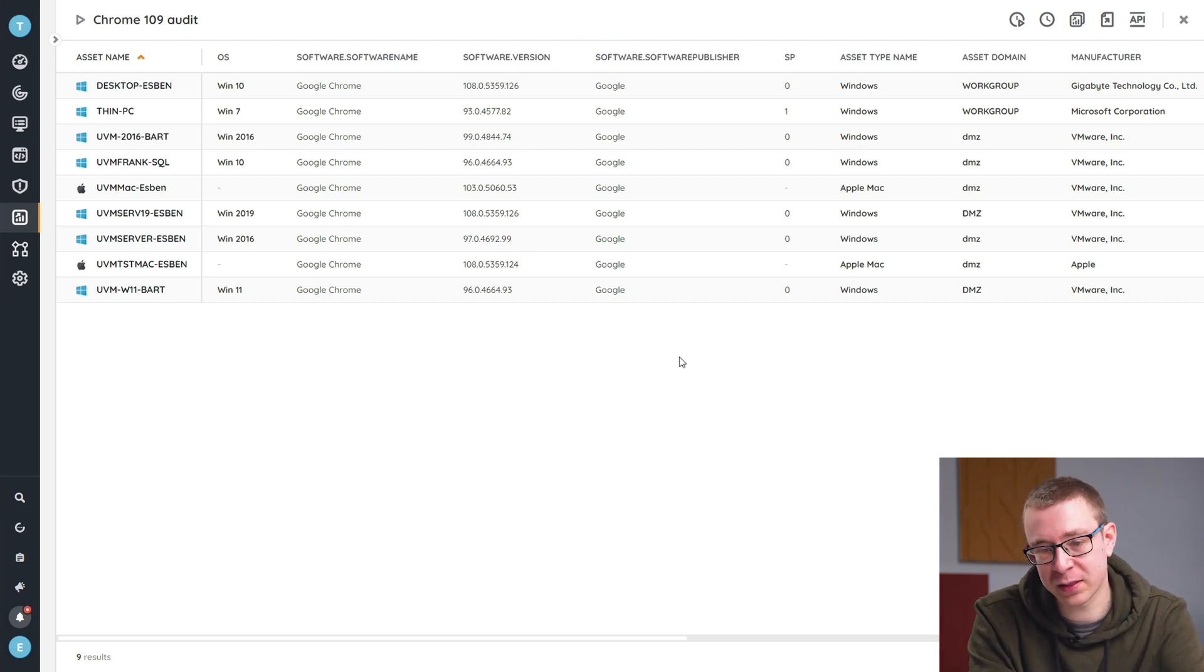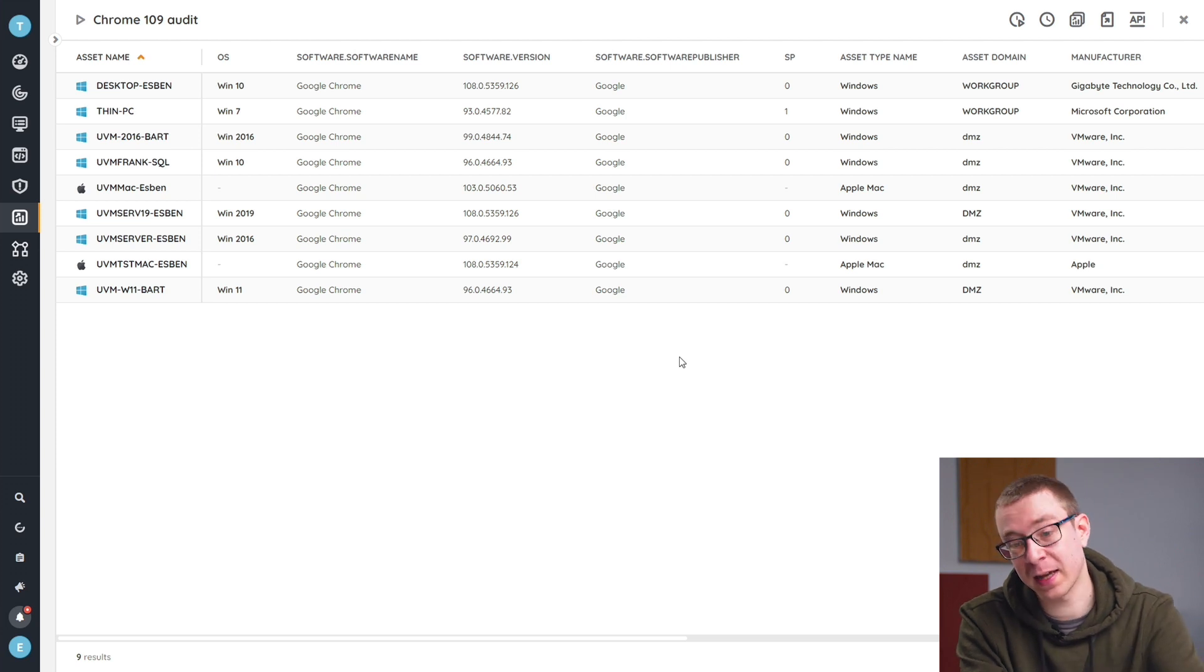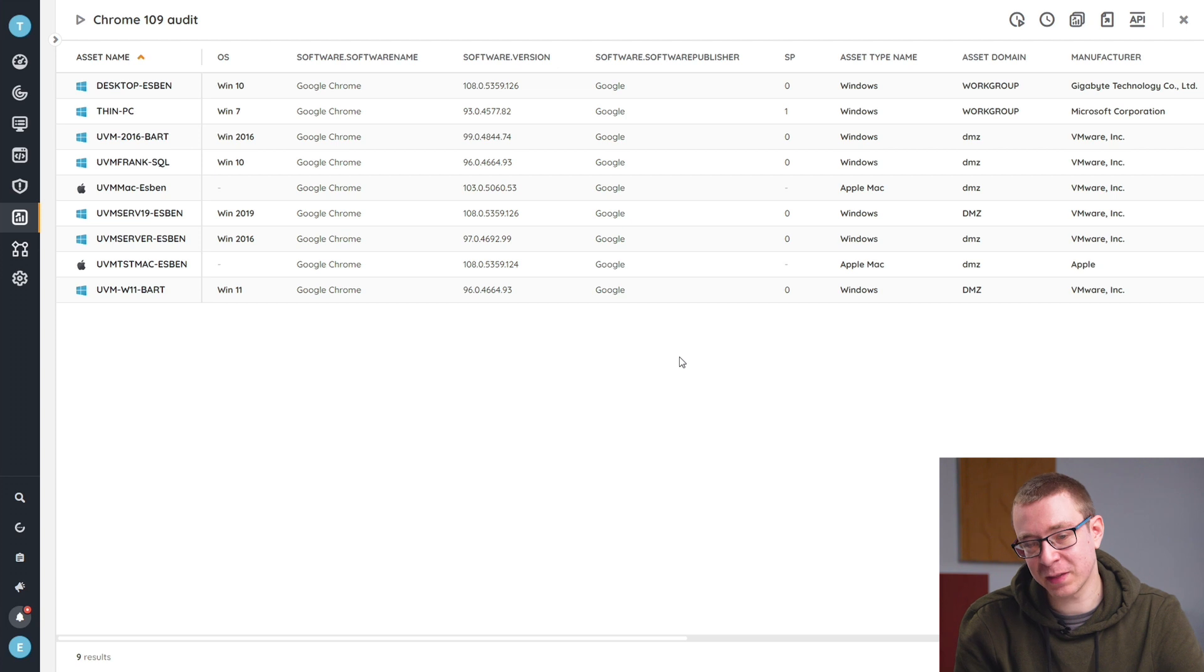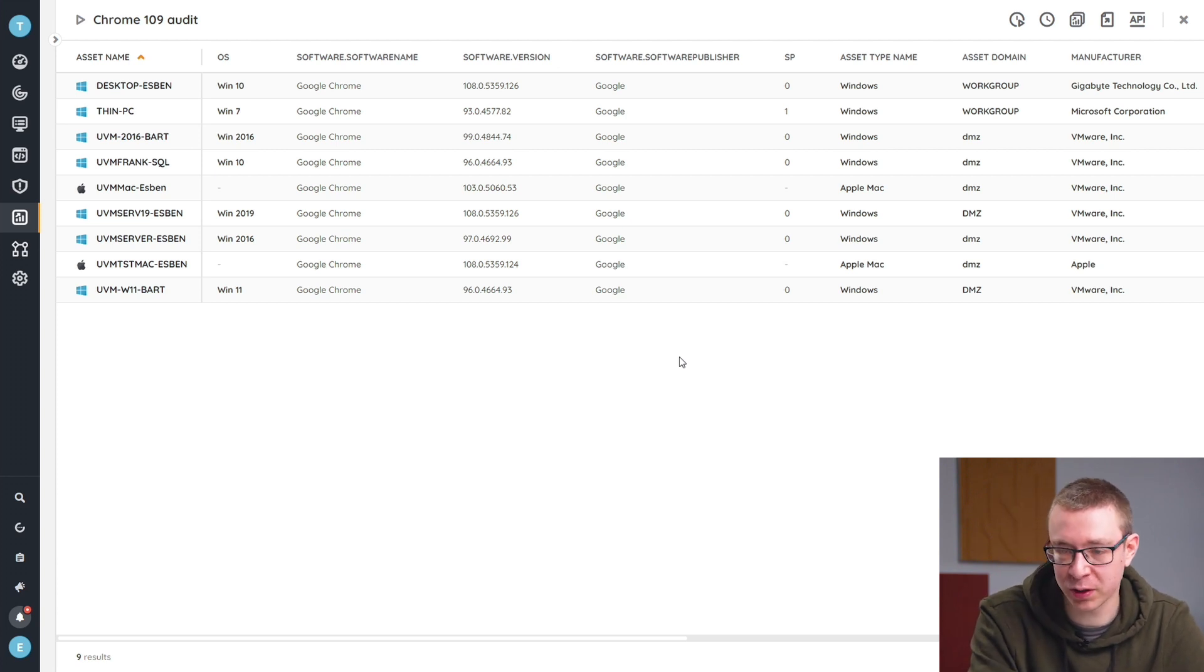Obviously, if your list here is empty, it means that all of your Chrome installations are fully up to date and you've got nothing to worry about.